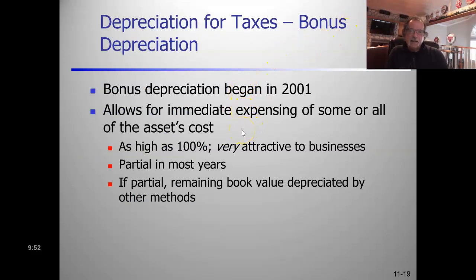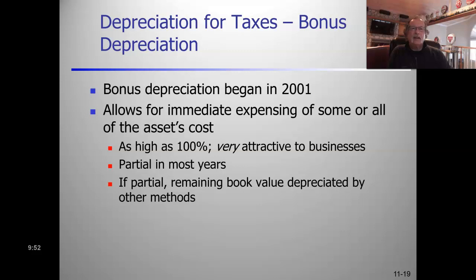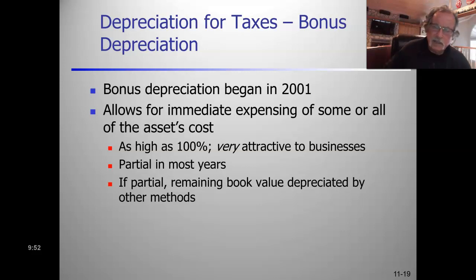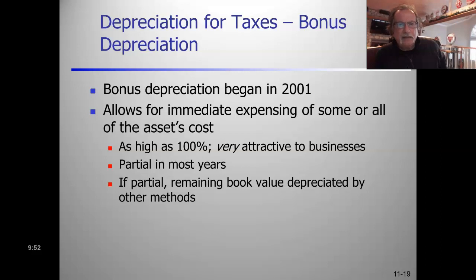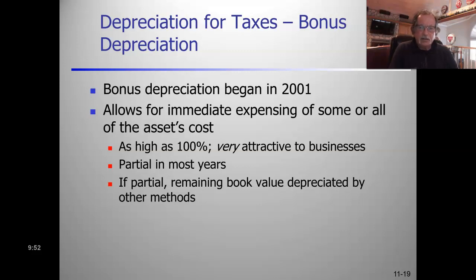Bonus depreciation is sort of hand in hand with MACRS - it's an incentive to make investments. It began in 2001 and allows for 100% expensing of some or all of the asset's cost; the idea is to accelerate the tax deduction of a longer-lived asset. It began in the Bush administration, was expanded in the Obama administration, and continued under the Trump administration.